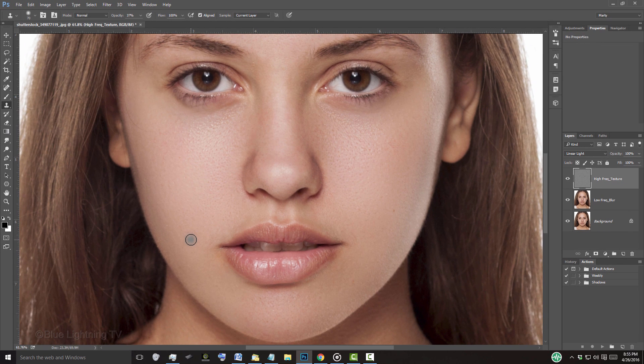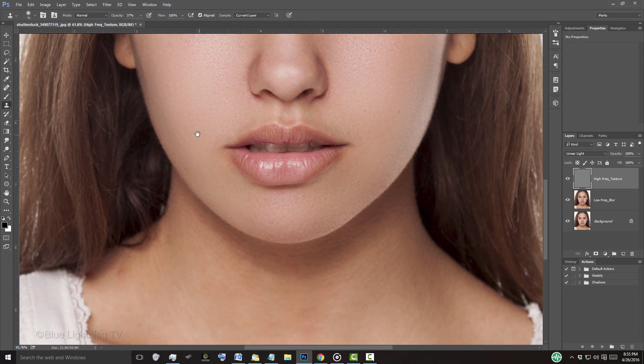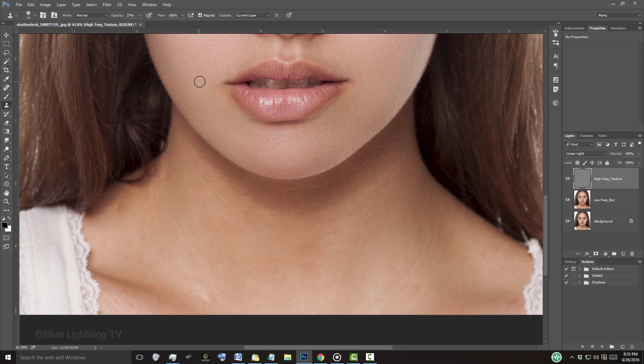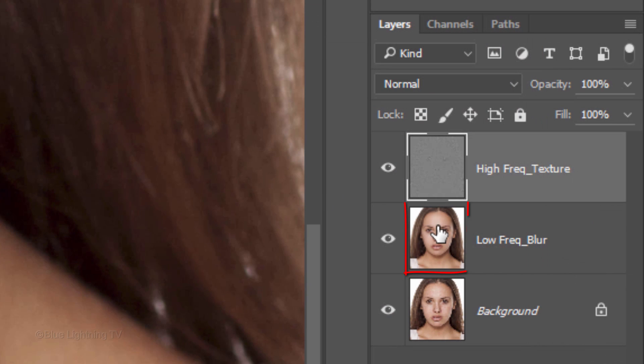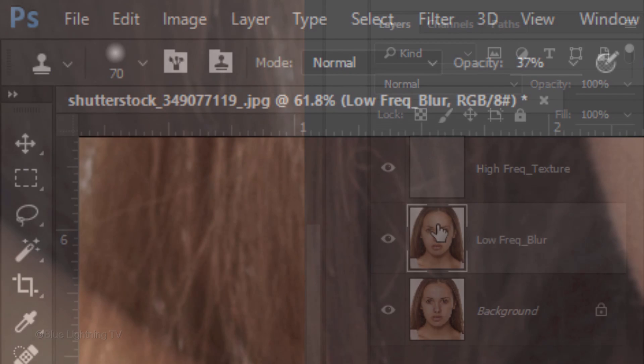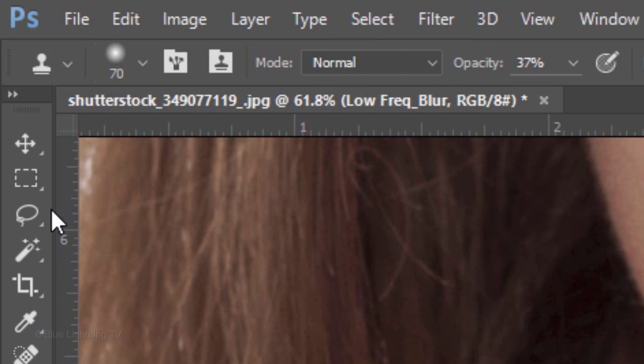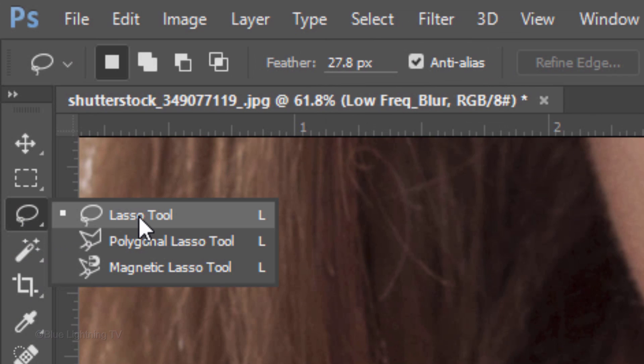Let's retouch the neck of your subject. Drag the neck into view. Since the neck has problems mostly with skin blotchiness, I'll make the Low-Frequency Blur layer active and open my Lasso Tool again.